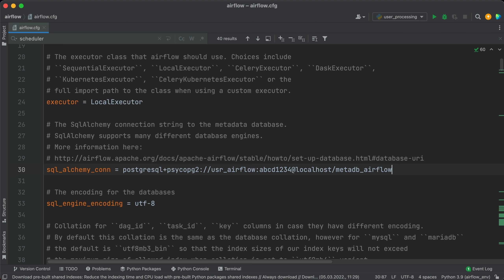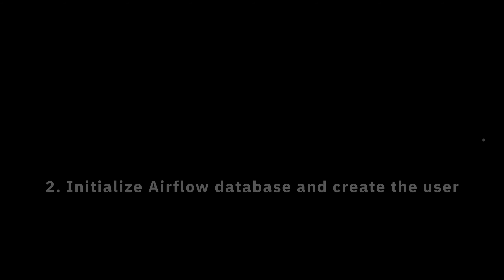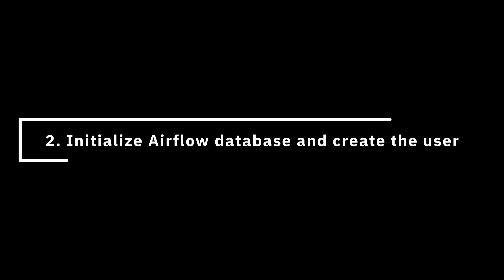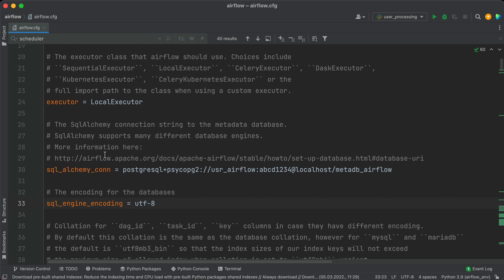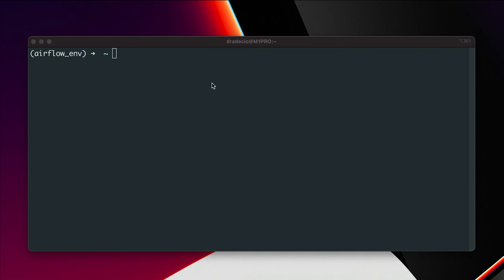Okay, we're now done with that, which means we'll need to initialize the database and create the admin user next. Let me minimize PyCharm and open new terminal window. I already have the Airflow virtual environment activated, so do that. The first step now is to terminate the Airflow webserver and the scheduler if you have them running.